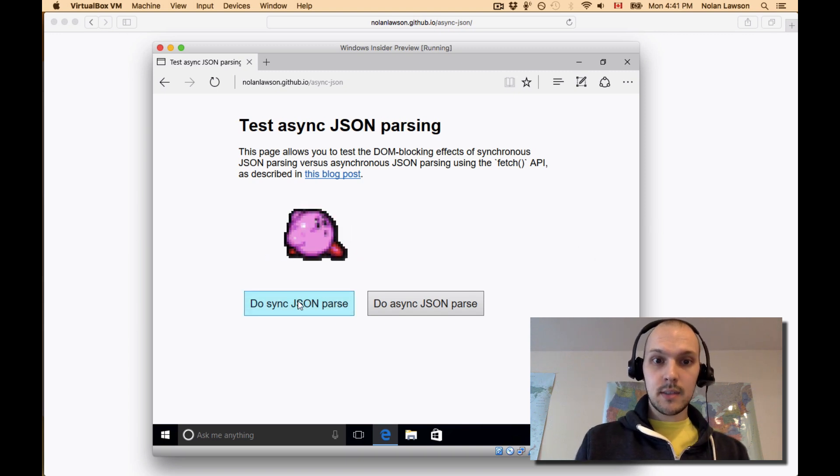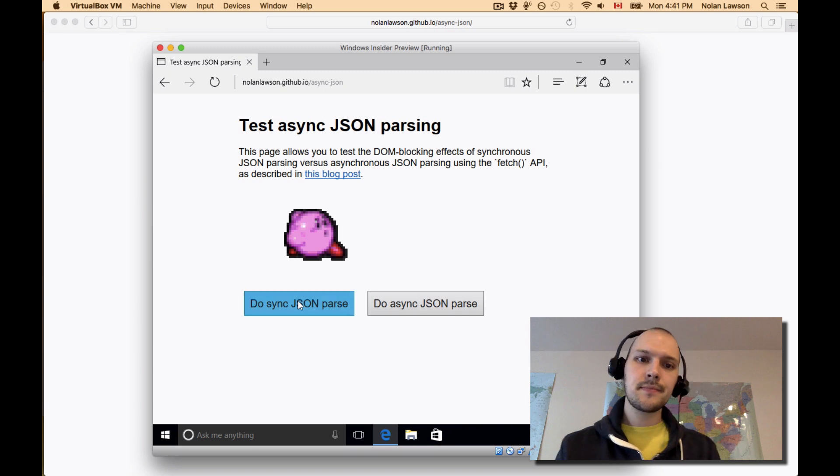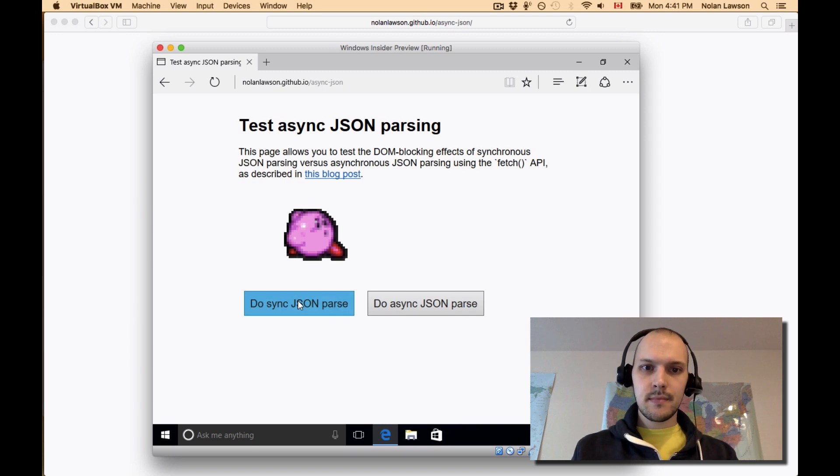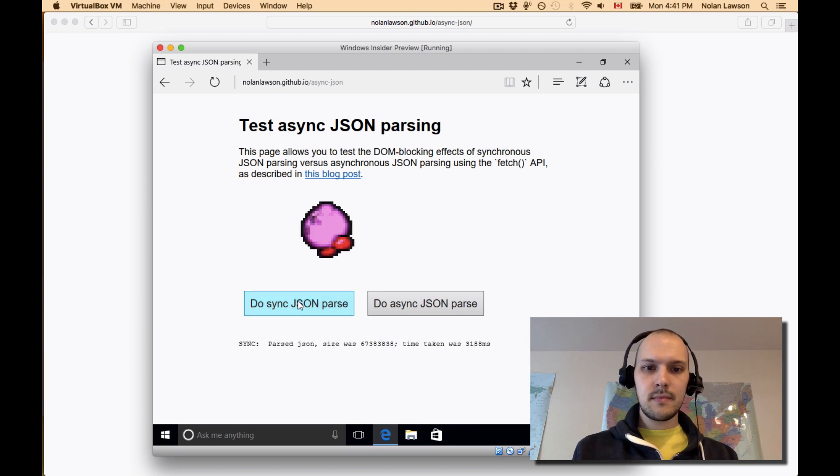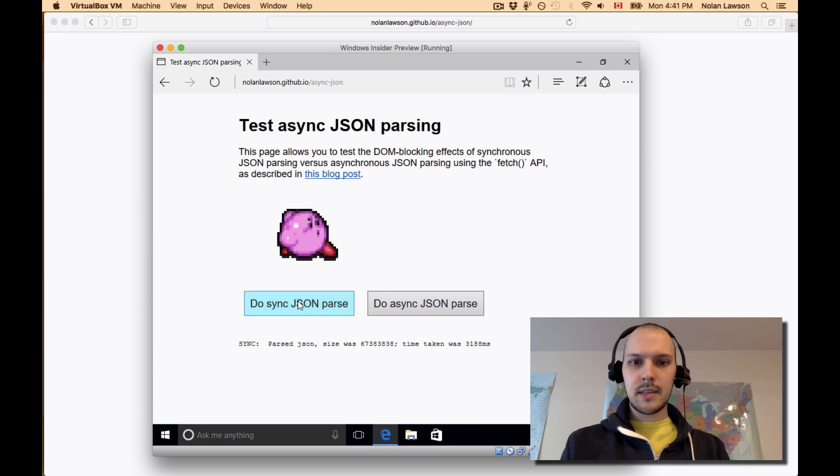I'm going to do a synchronous JSON parse. And yep, that's blocked.